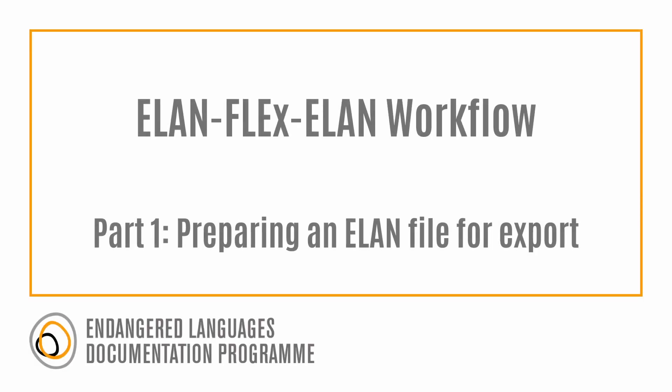In the Elan Flex Elan workflow series, you will learn how to import transcriptions and translations from Elan to FieldWorks Language Explorer, also known as Flex.